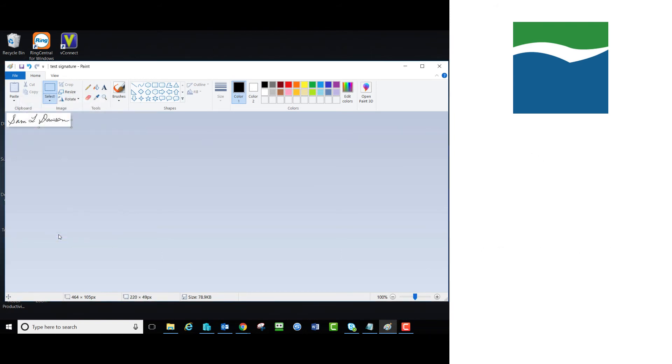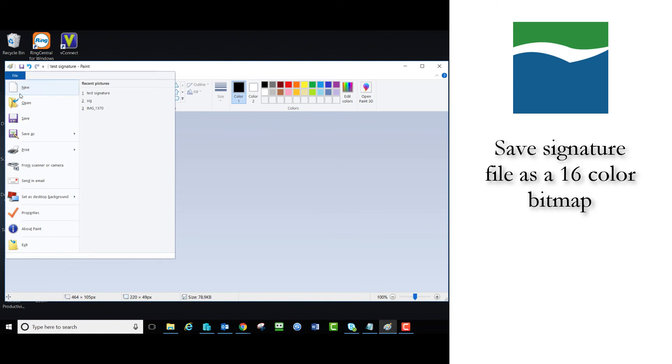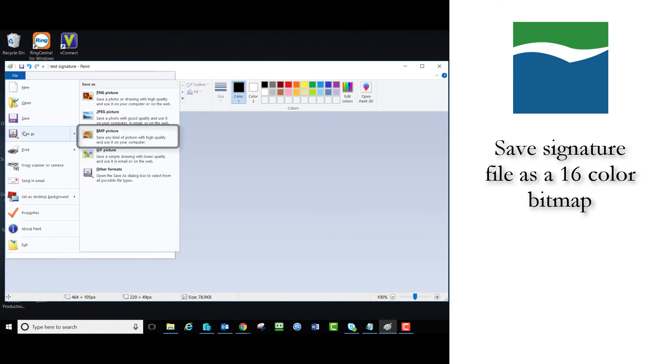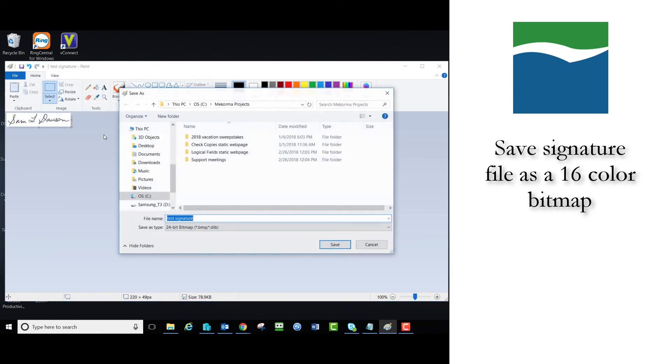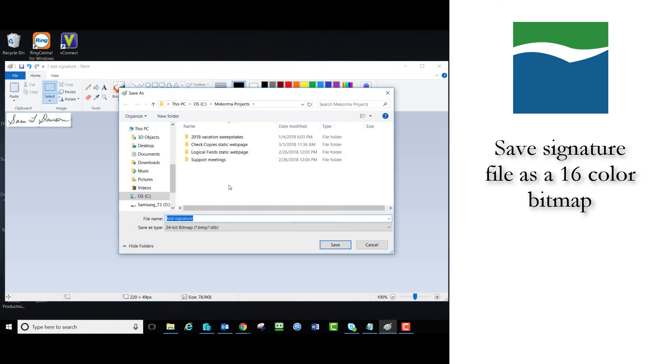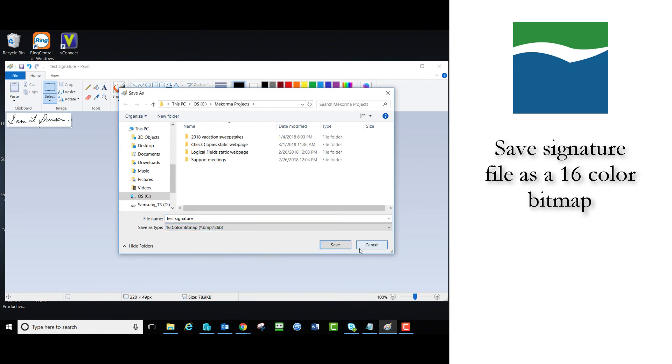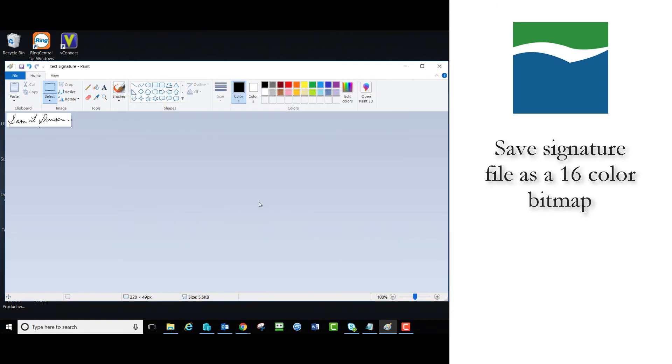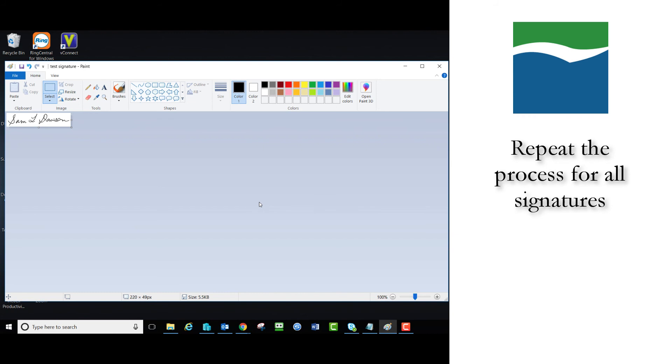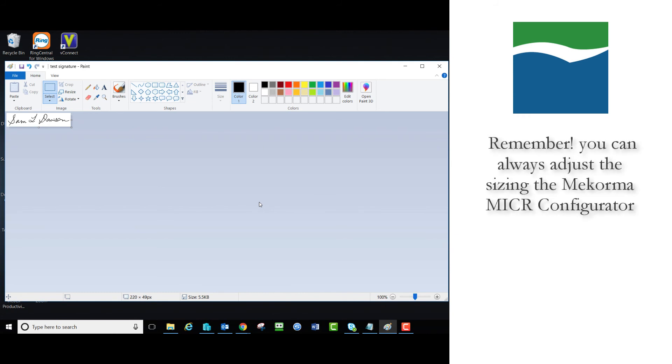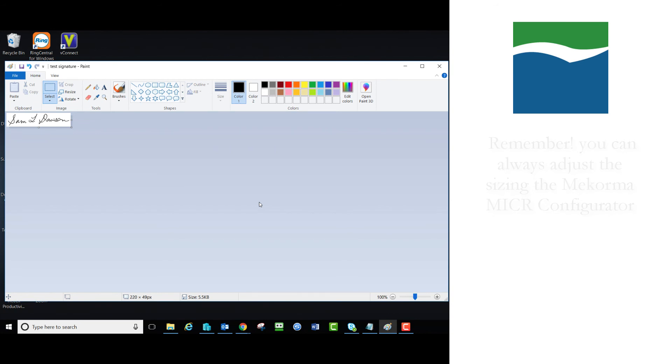To complete the process, save your signature file as a 16-color bitmap. Repeat the same procedure for all needed signatures and you will be ready to use them in GP. If additional sizing is needed, you can always adjust within the McCorma configurator.